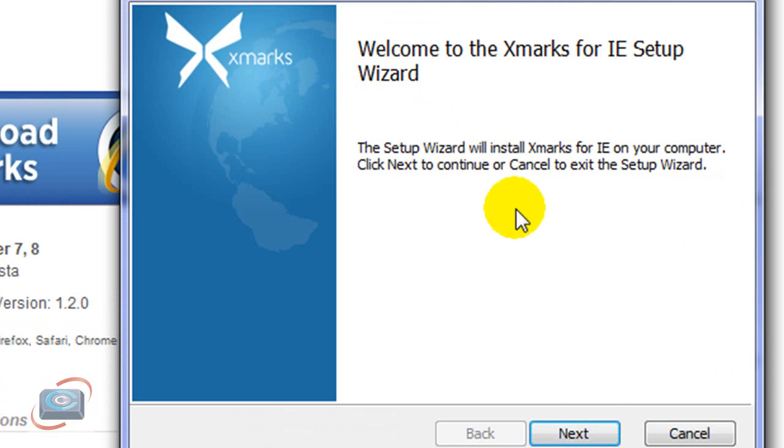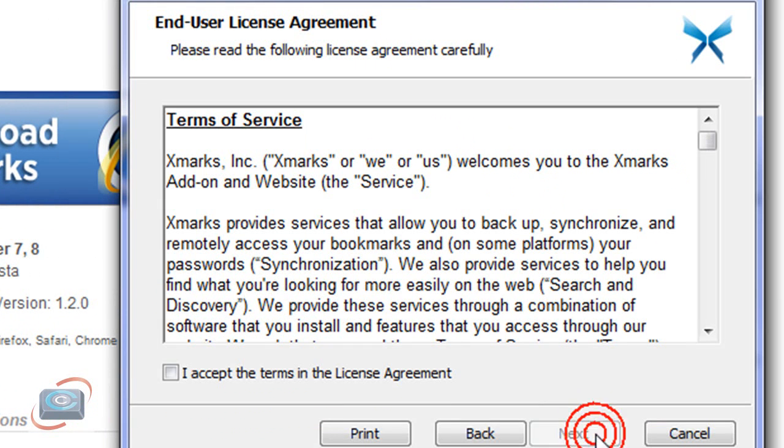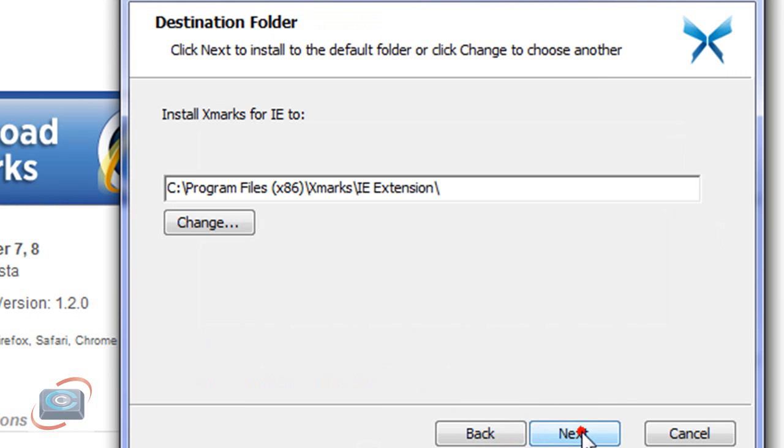Then the Xmarks setup wizard will come up depending on what browser you're using. Click Next. Accept the license. Click Next. People ask me, are these kinds of things safe? They're only as safe as the password that you give to the service. Make sure you use different passwords on different sites. Try to mix up numbers and letters, capitals and lowercase, etc.